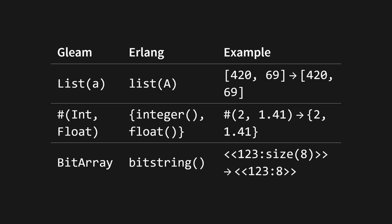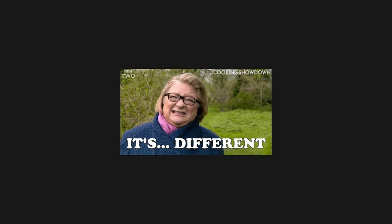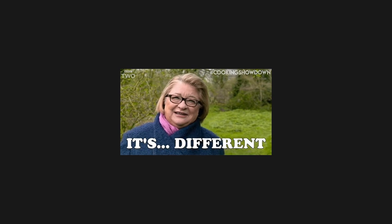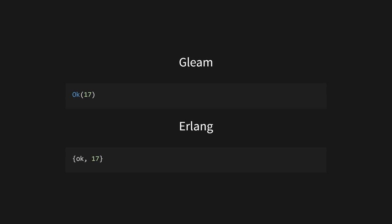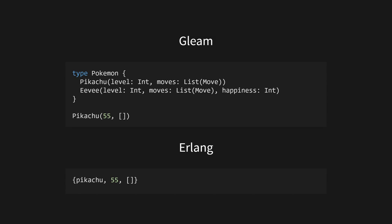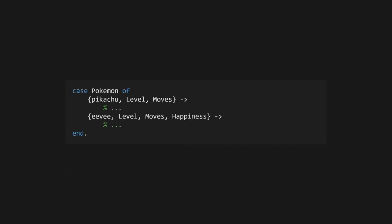When it comes to record types, like the built-in result type or any custom defined record types, things are a little different. Since Erlang doesn't have an exact analog for these, Gleam will use tuples instead. The first element of the tuple will be an Erlang atom representing the snake-cased name of the record constructor, and the remaining elements will be the contained values. For example, an OK with the int 17 would become the tuple OK 17, and this custom Pokemon type would become a tuple of Pikachu, 55, and an empty list. This makes it super simple to use your Gleam record types in Erlang. You can easily pattern match on them, deconstruct them, and return them from your functions without breaking a sweat.